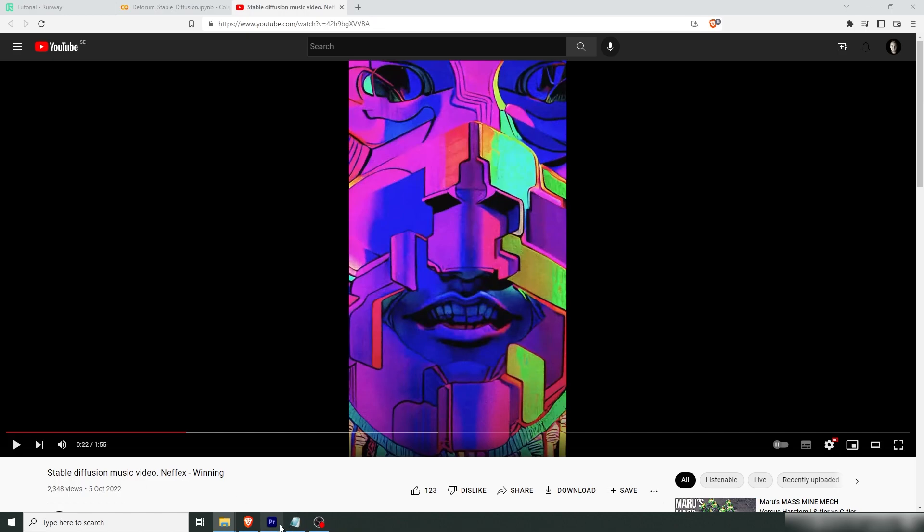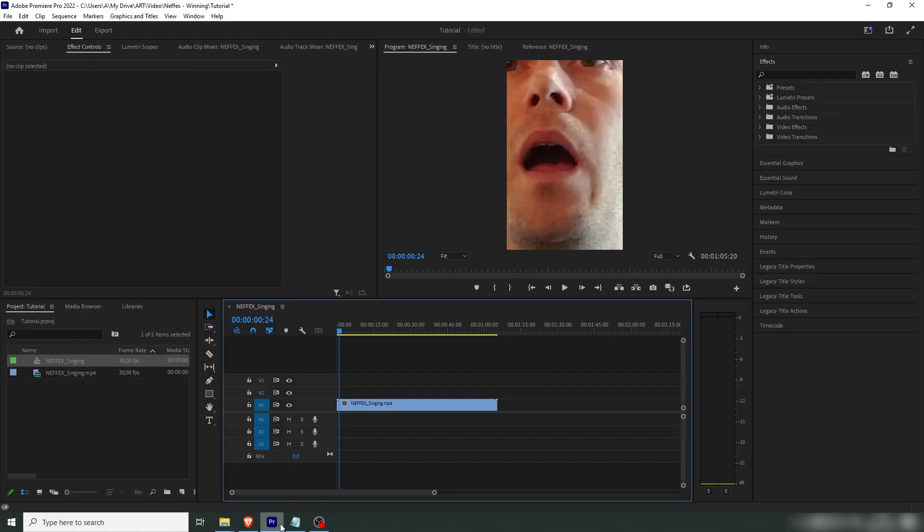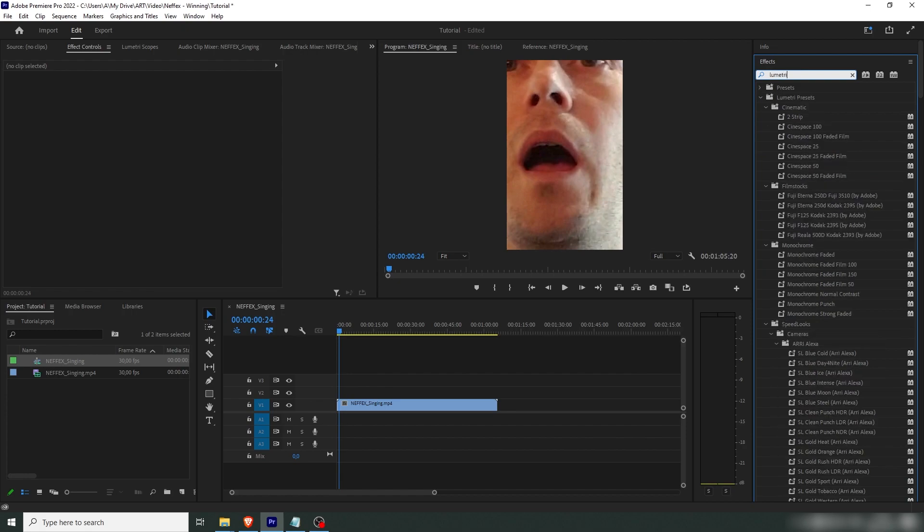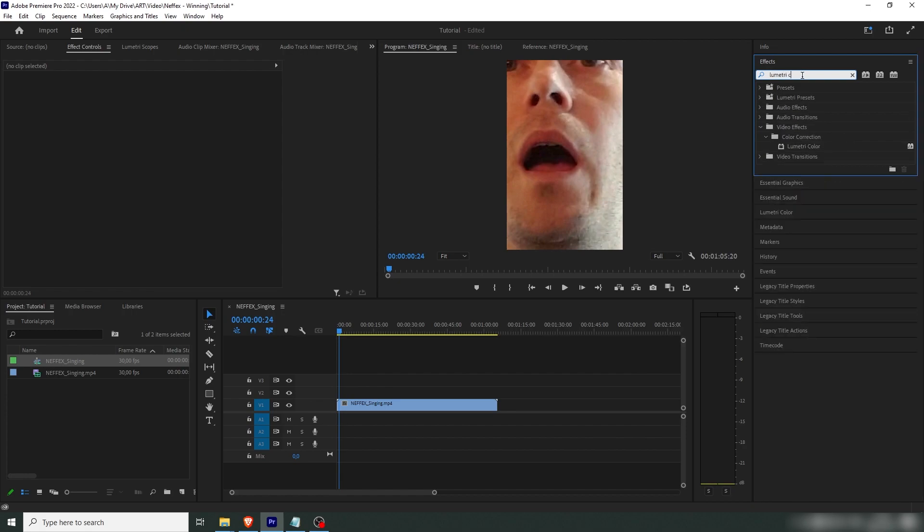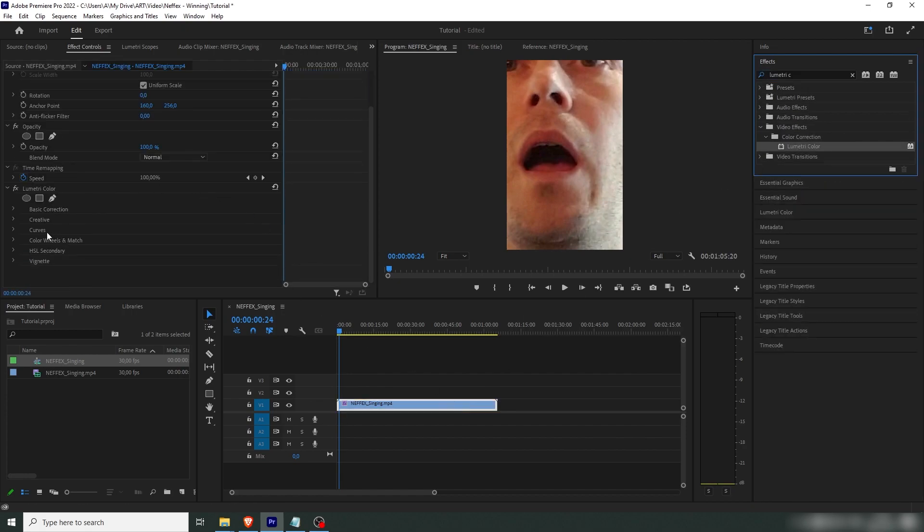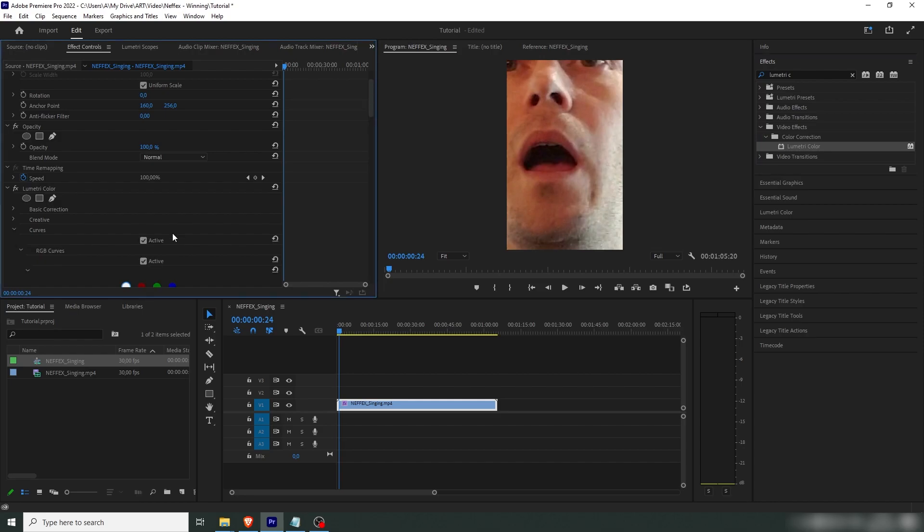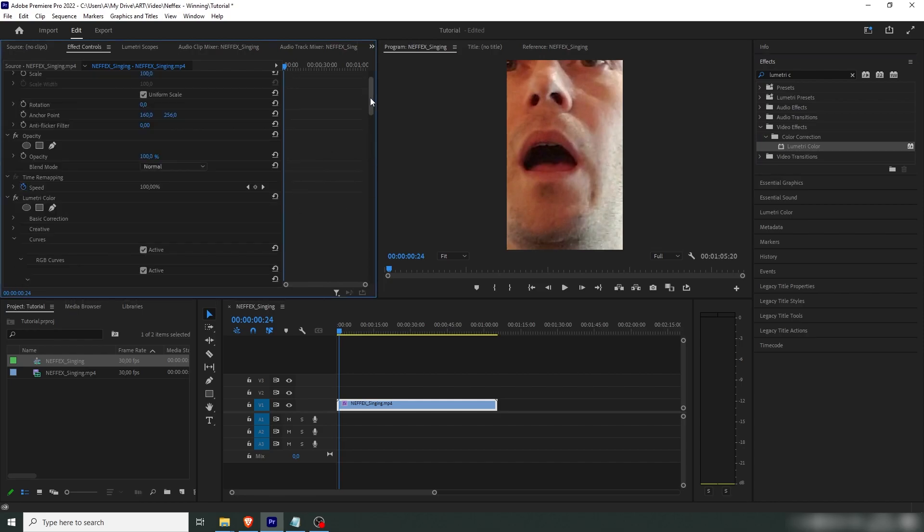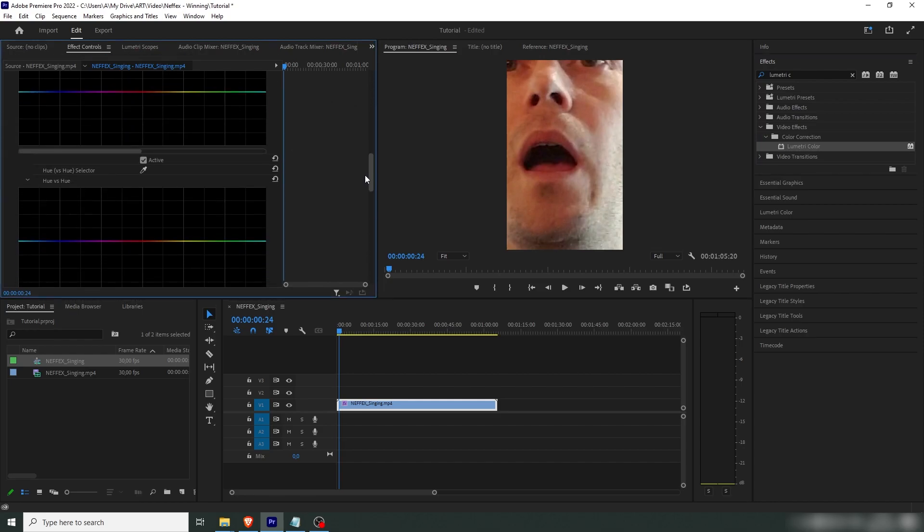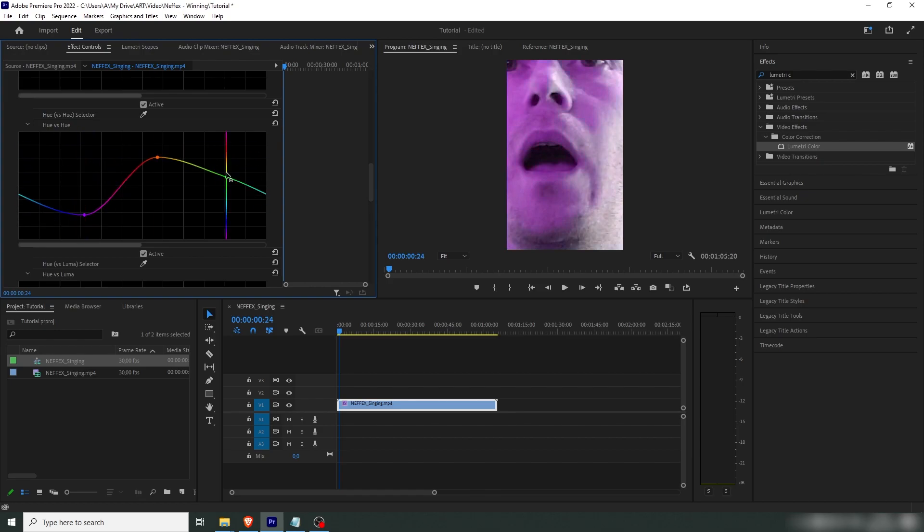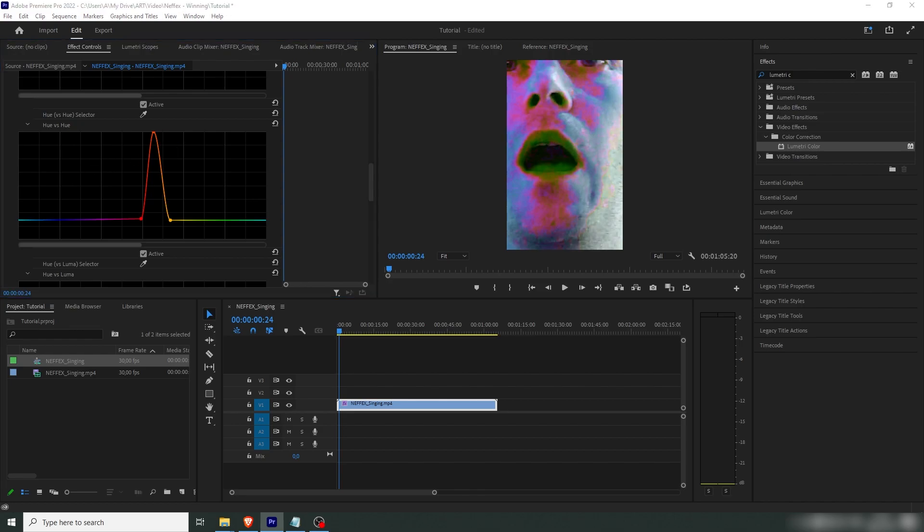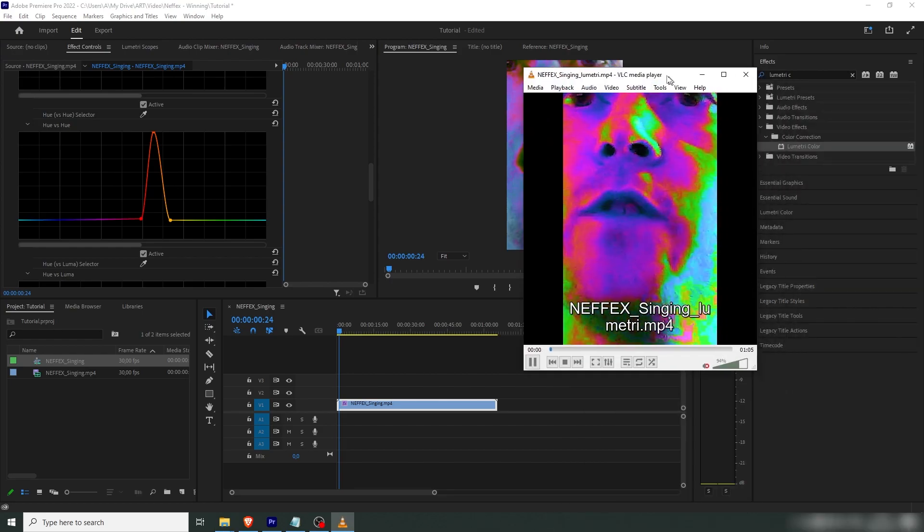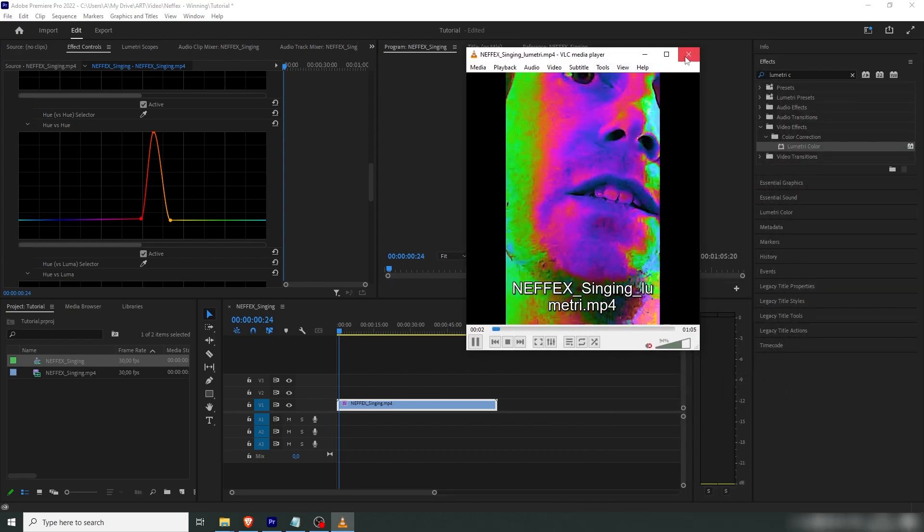So what I did is I ran this into Premiere, add a Lumetri color effect, check the curves here, and change the hue. So we're going to change these skin tones which are around here into something like this. And my end result looked like this here when I was done with it.